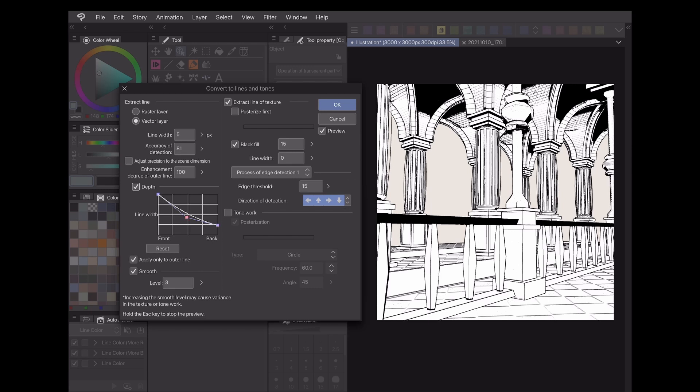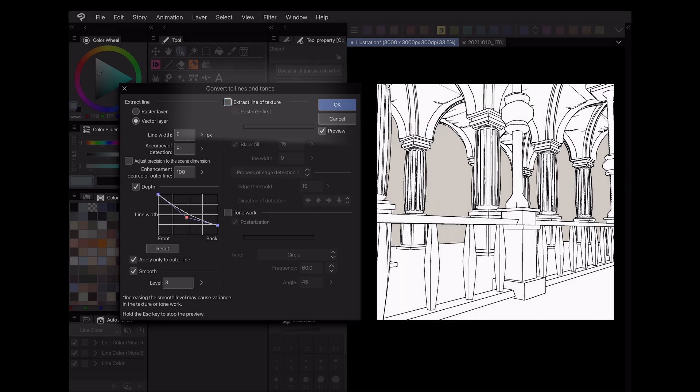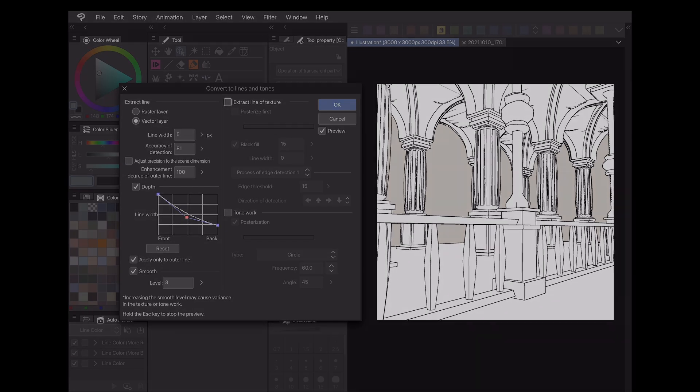To make the lines look as hand-drawn as possible, I personally like to disable the texture settings and leave my objects empty inside. After I press OK, I can then go in and manually draw some texture back in myself if the item needs it.